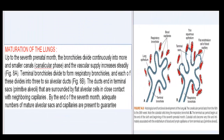Maturation of the lungs: up to the seventh prenatal month, the bronchioles divide continuously into more and smaller canals (canalicular phase) and the vascular supply increases steadily (Fig. 8a). Terminal bronchioles divide to form respiratory bronchioles, and each of these divides into three to six alveolar ducts (Fig. 8b). The ducts end in terminal sacs, or primitive alveoli, that are surrounded by flat alveolar cells in close contact with neighboring capillaries.